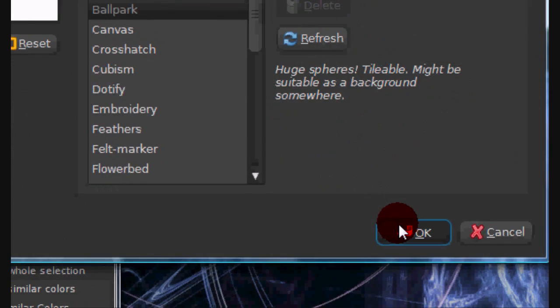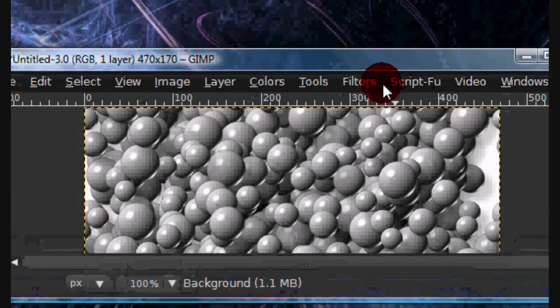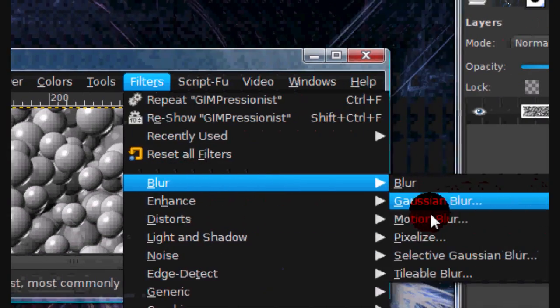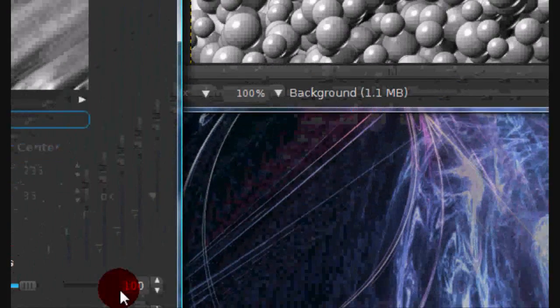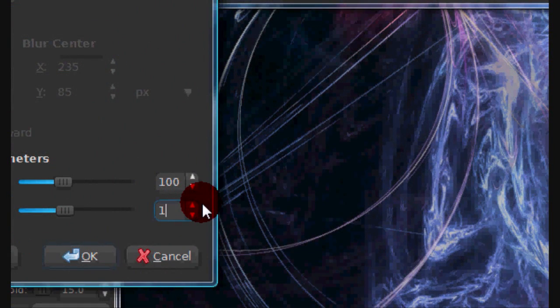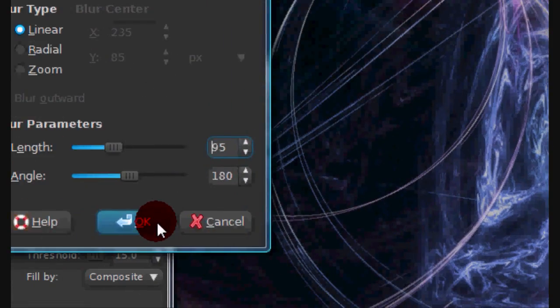Now go to Filters, Blur, Motion Blur and for your Angle put in 180 and for your Length put in 100 or you can put it around 100.